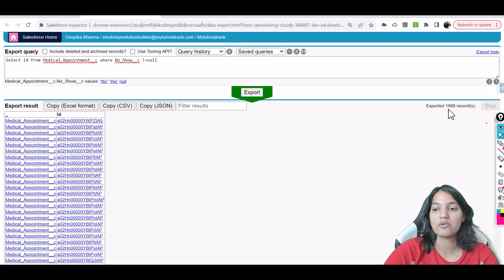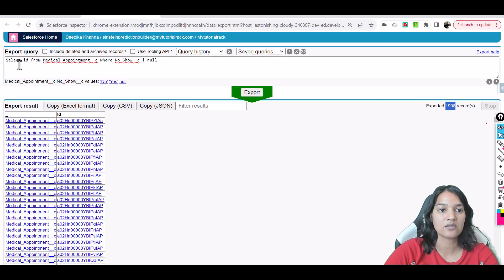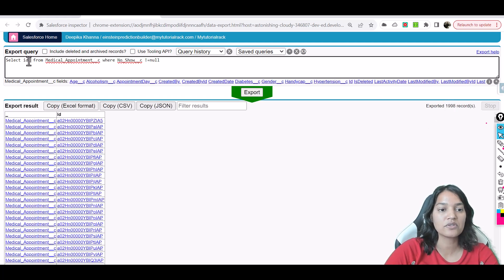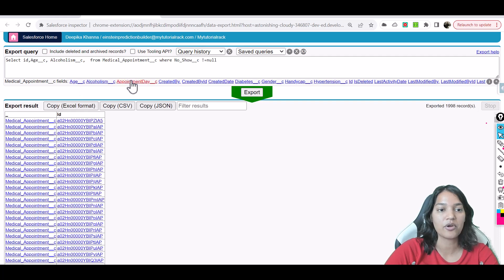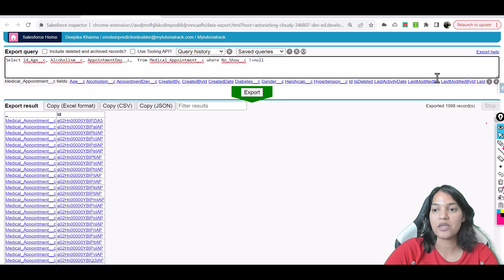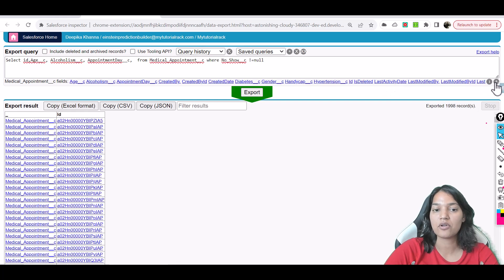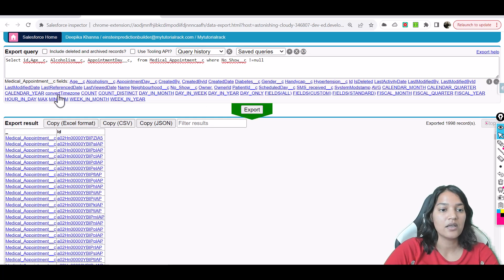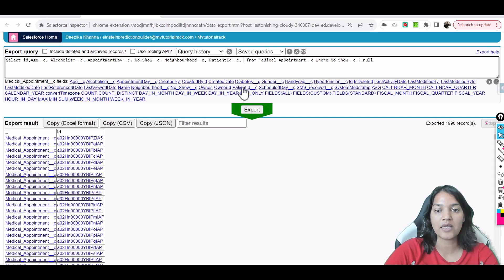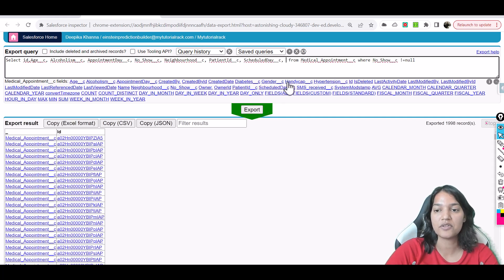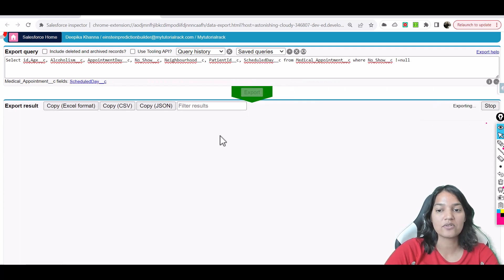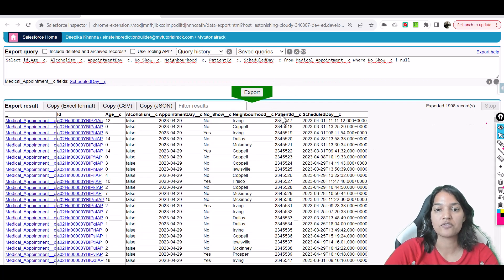And where the no-show is not equals to null, we have a total of about 1998 records. And if you want to see all the fields, you can add all the fields here. Appointment date, then we have the major fields we're going to add here is no-show value, the neighborhood, and then patient ID and the schedule date. These are some of the important fields that we are going to add into our query.